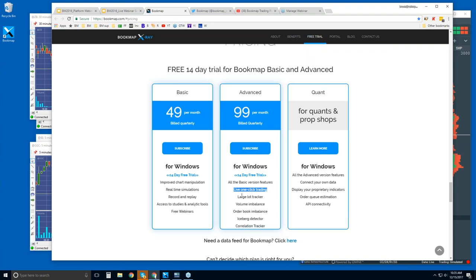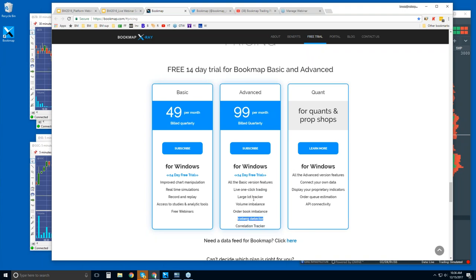All right, we have some volume imbalance and order book imbalance indicators, but we also have the Large Lot Tracker and Iceberg Detector. These are add-ons here that start to identify larger players. Okay, so Large Lot Tracker shows in the limit order book larger players that are holding the majority of the liquidity at those levels. Okay, we'll see it today for sure. I mean, just let me know if I don't mention it, but ask questions. That's what these are for, these webinars.